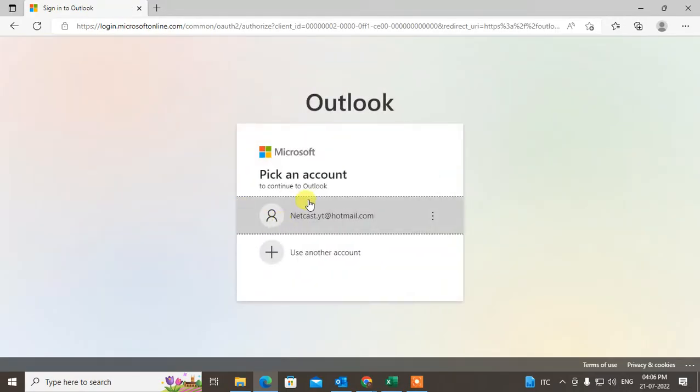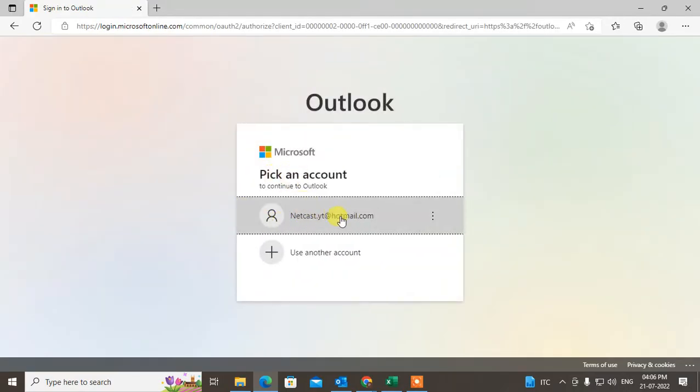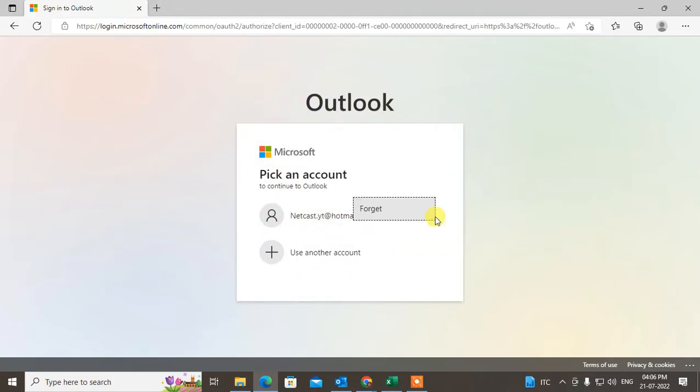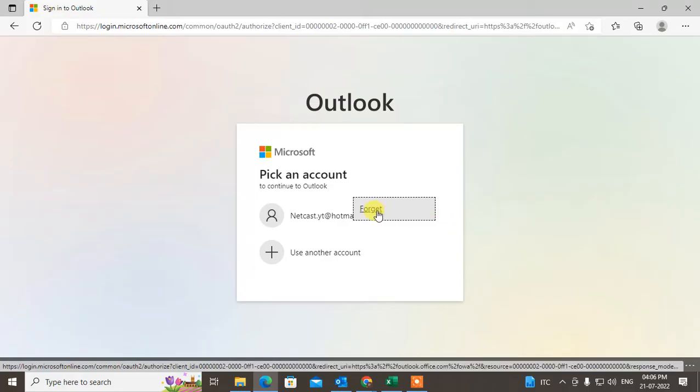And here you can see this is my first account. I can forget it. When I forget it, it will be logged out from my Outlook, sorry browser.